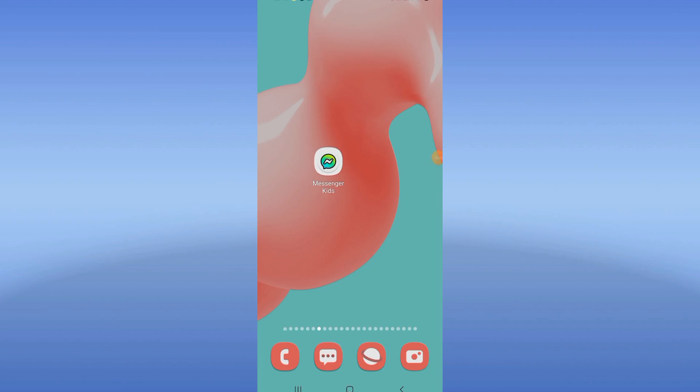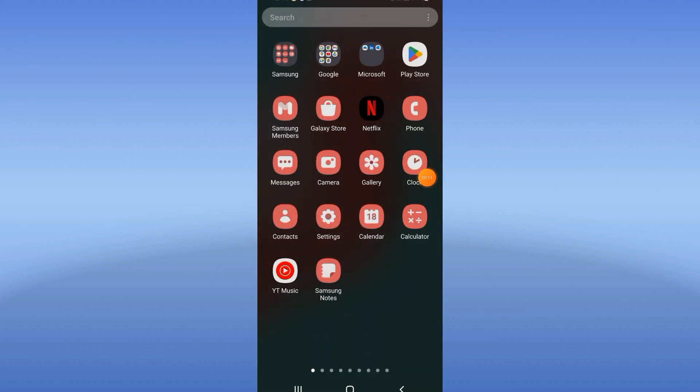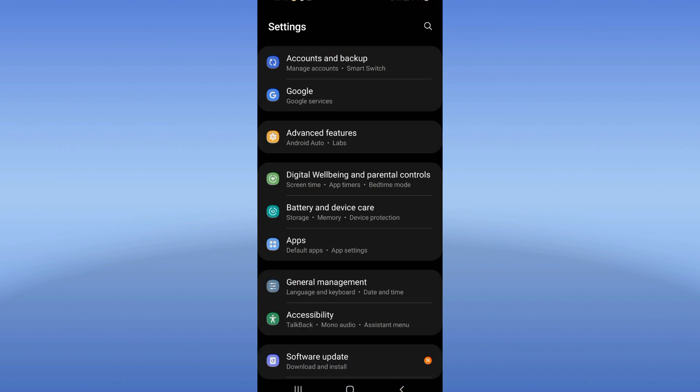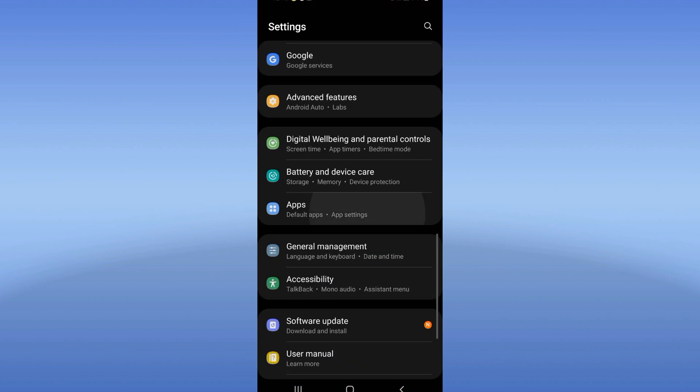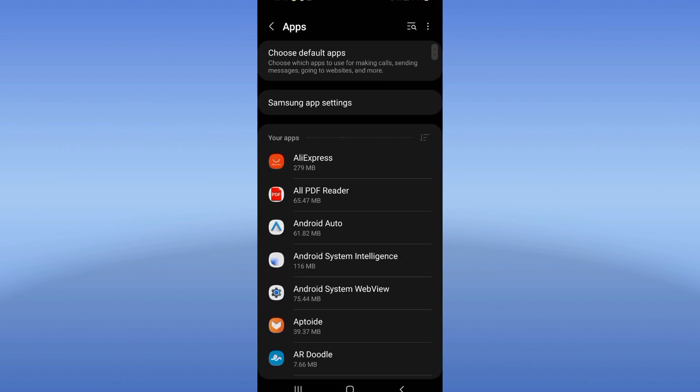How to fix Messenger Kids black screen problem. Welcome everybody. If you have a black screen problem on your Messenger Kids, we will fix this issue today. Let's start. Open the settings of your phone, click on Apps option.